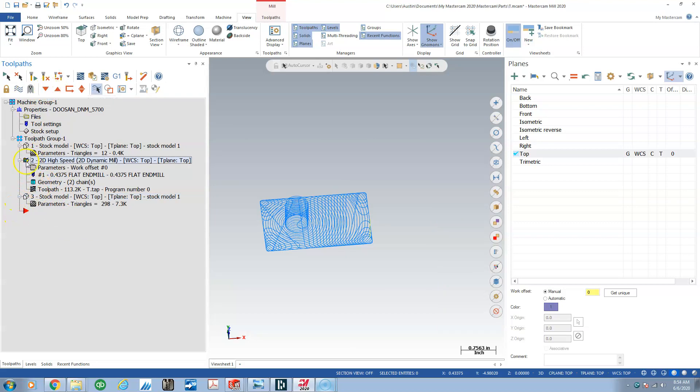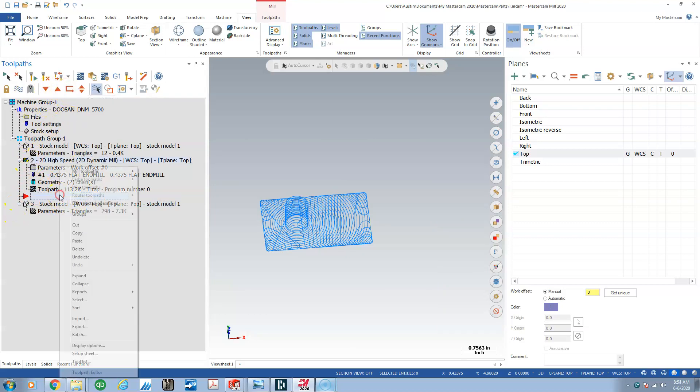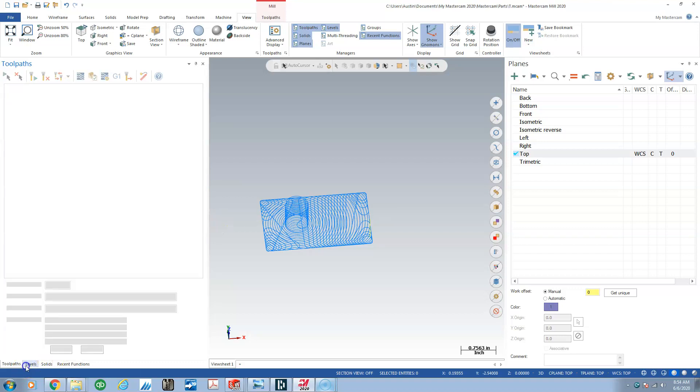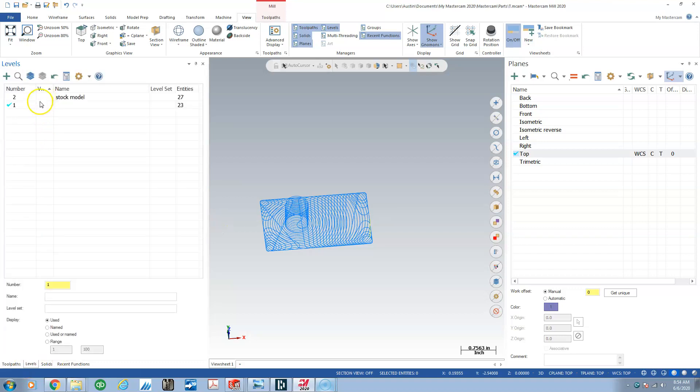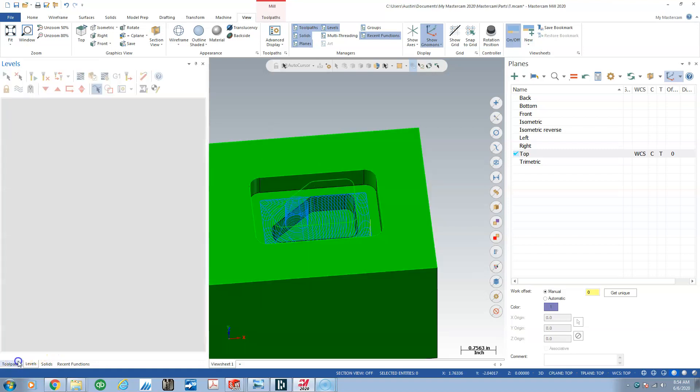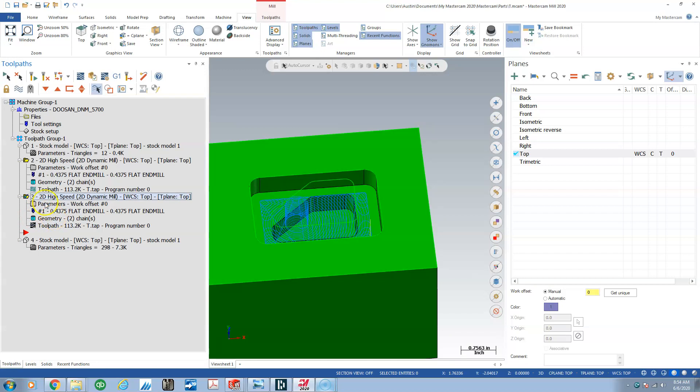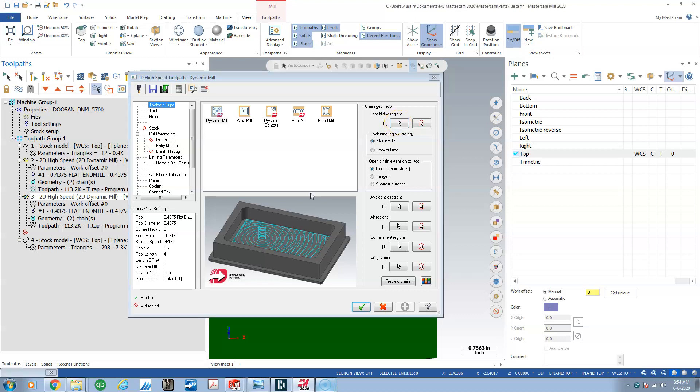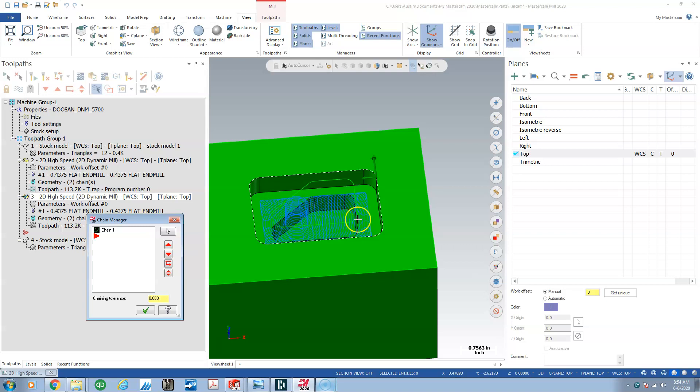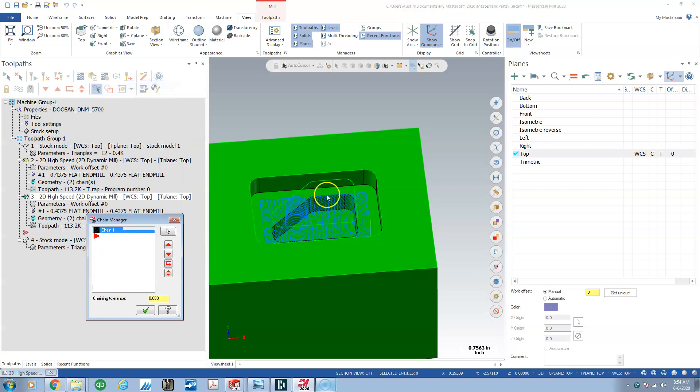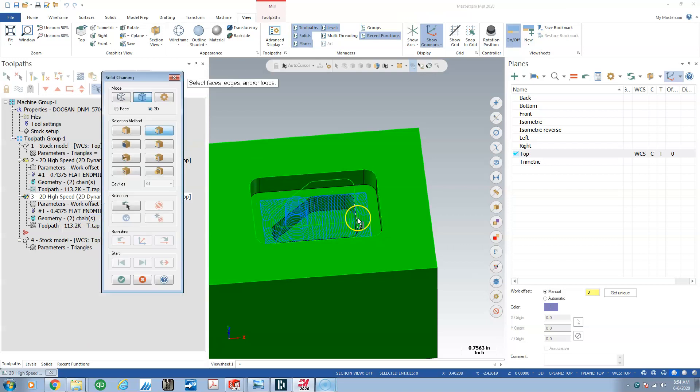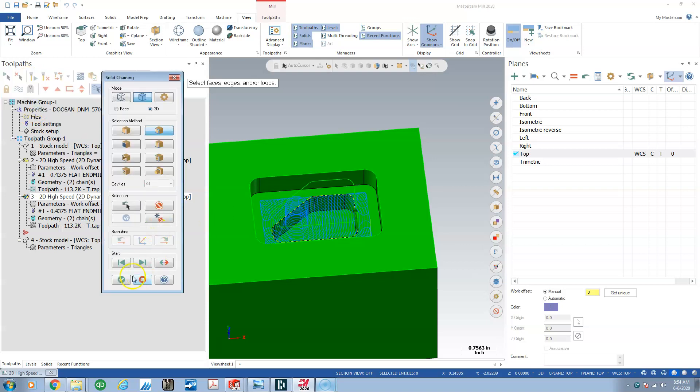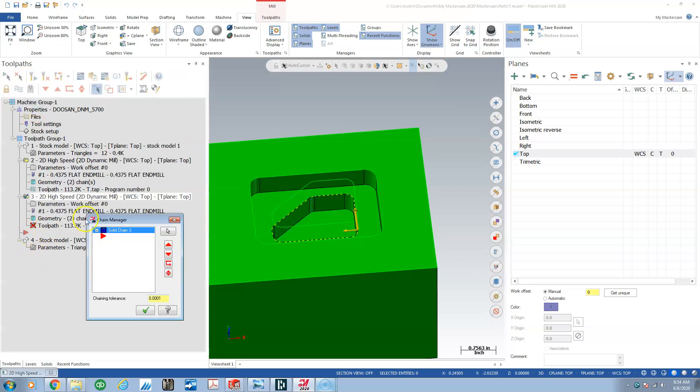At this point we'll copy and paste in the toolpath. We'll get our model display again so that we can edit this to take the second pocket. What we're going to do is just change the machining region, re-chain all, and we'll grab that guy.